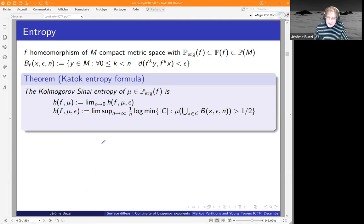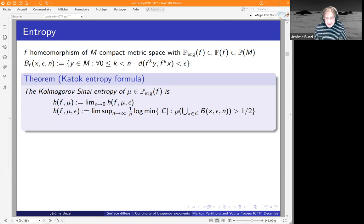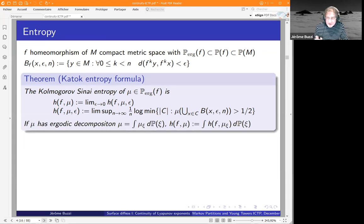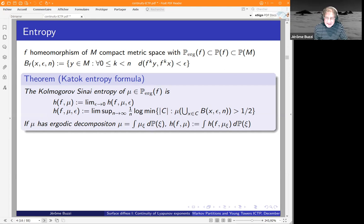If the measure is not ergodic you have to take the average of this quantity. So you have this way of thinking about entropy. The first thing is that we also have upper semi-continuity — this is a result of Newhouse based on the theory that tells you that if r is infinity, then entropy as a map on the set of invariant probability measures is upper semi-continuous.